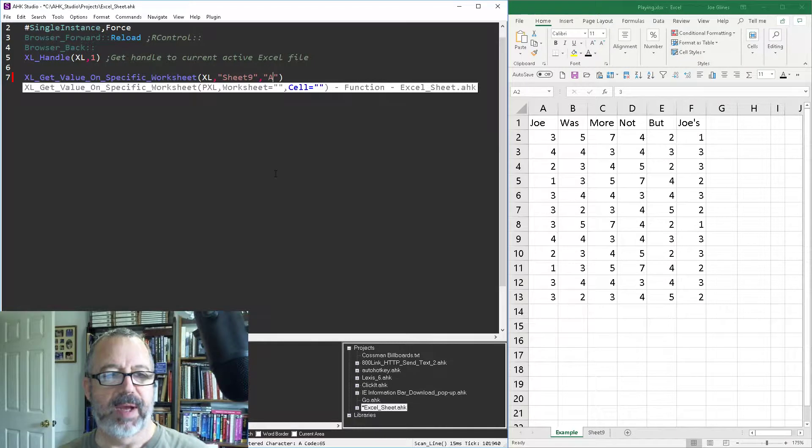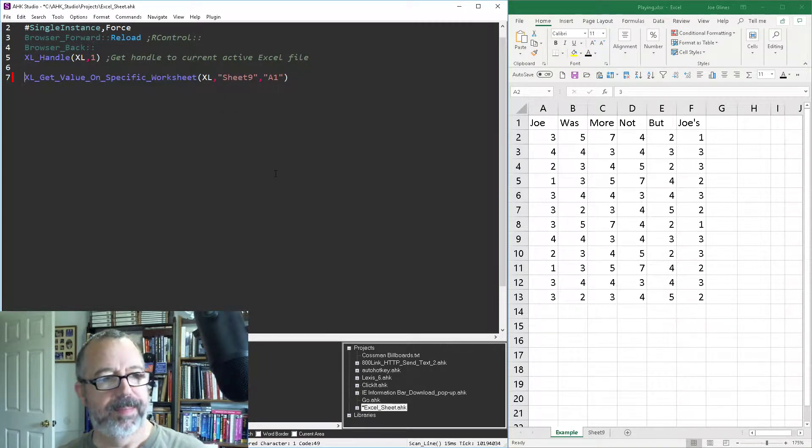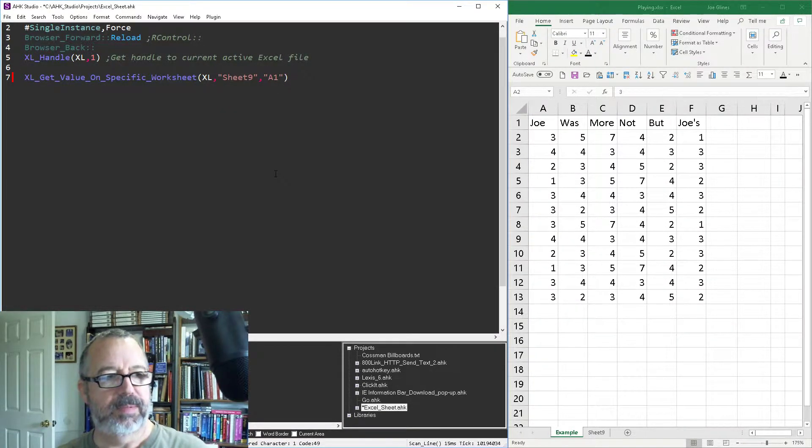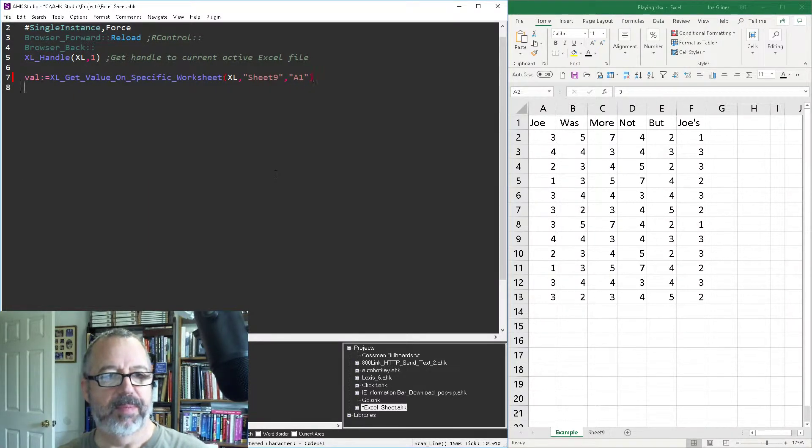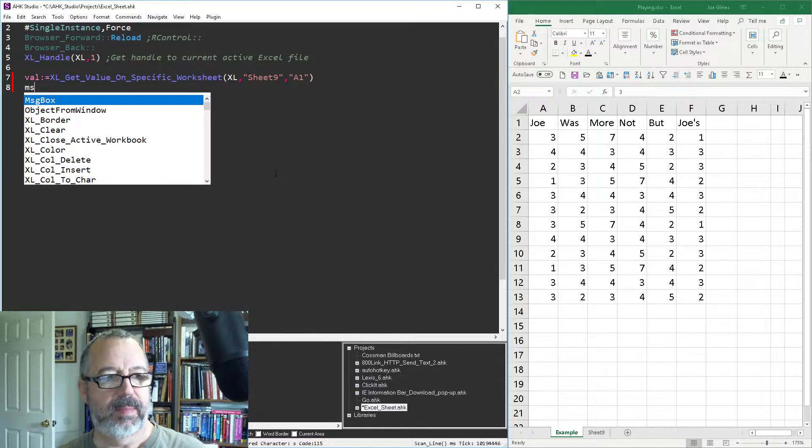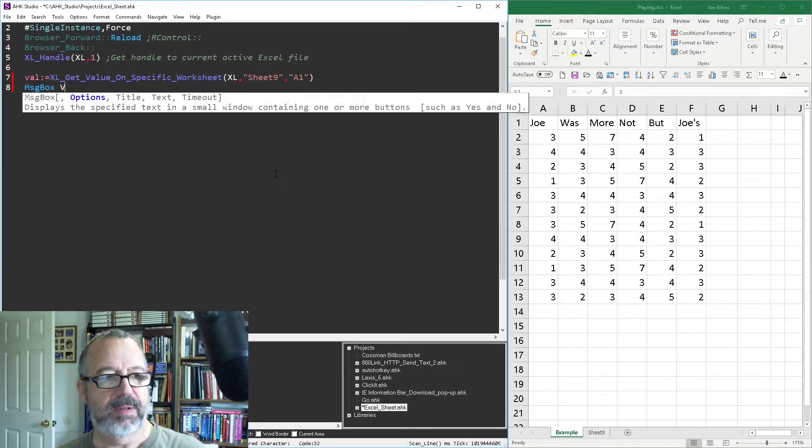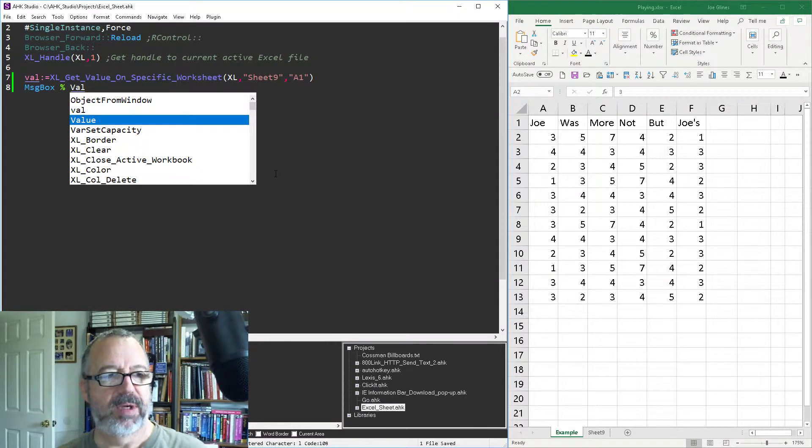So sheet nine and what cell do I want? Let's do A1 and let's put it in Val, and we'll put this in the next line here. Message box Val. So save it, reload it, run it.